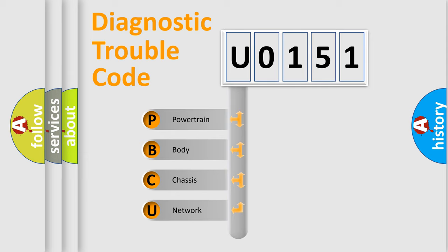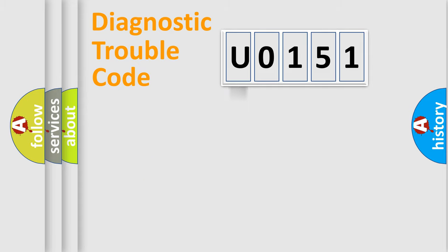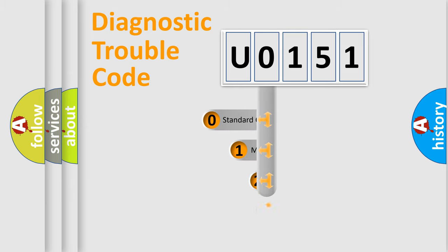We divide the electric system of automobile into four basic units: powertrain, body, chassis, and network. This distribution is defined in the first character code.